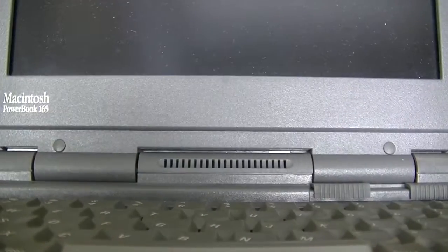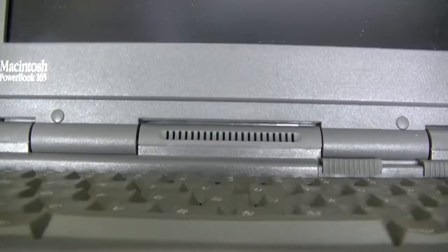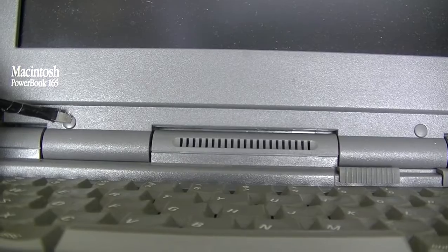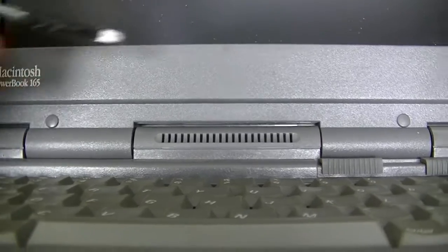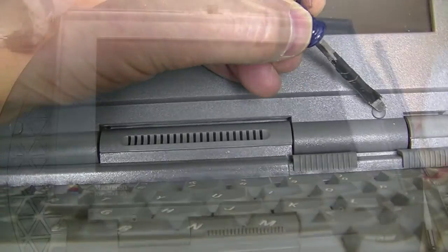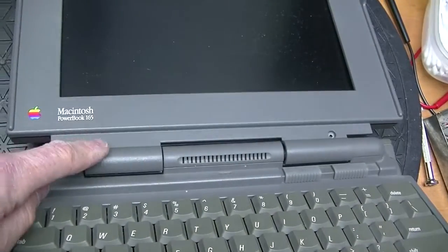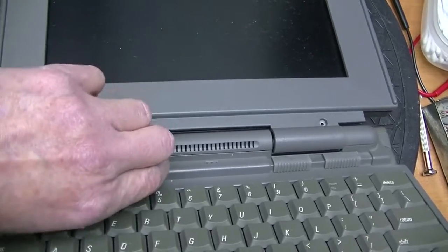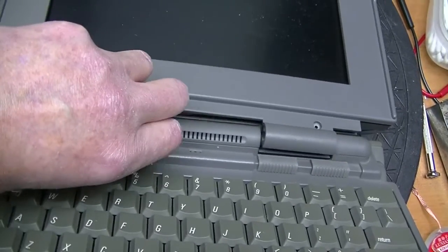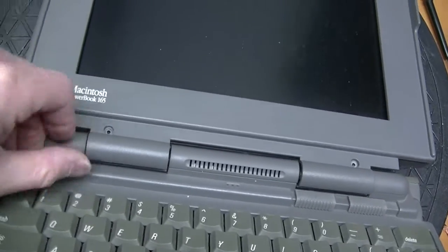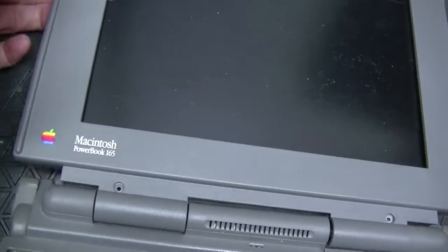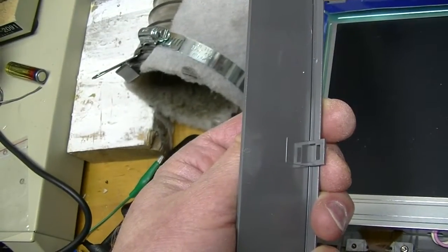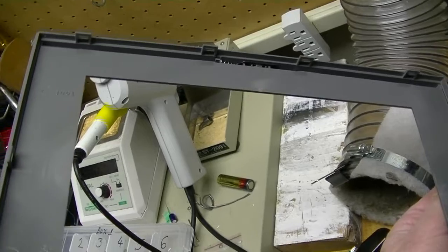The next step in getting access to the display is removing the bezel, which is held on by two hidden screws. Take off the screw covers and remove the screws. Set up the bottom of the bezel, and then use a small screwdriver to release the two claws, one on the left and one on the right.